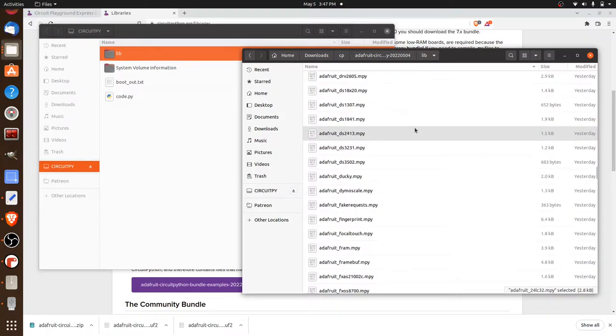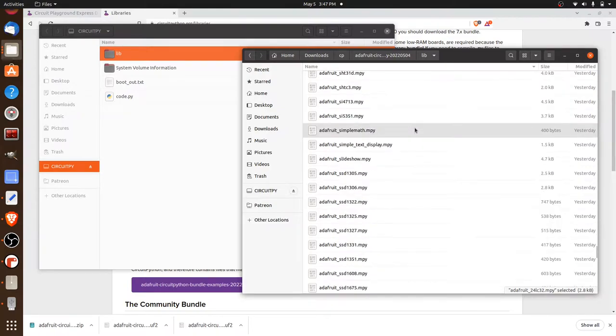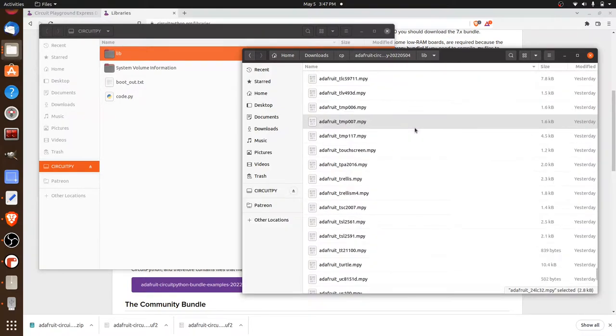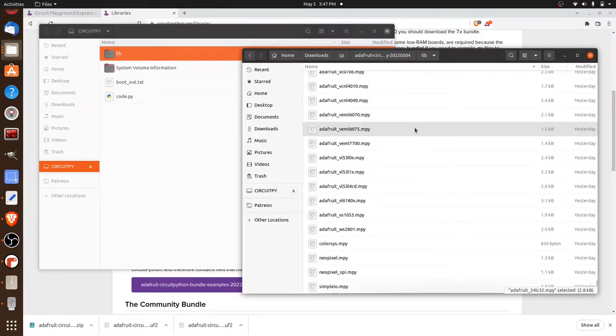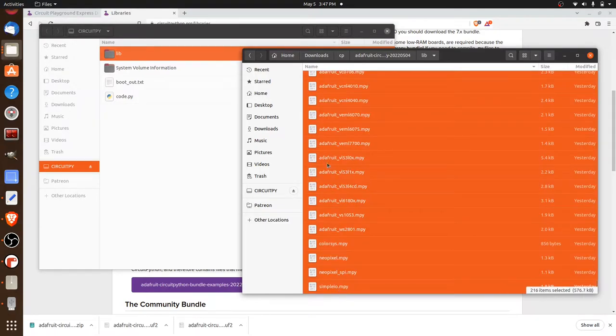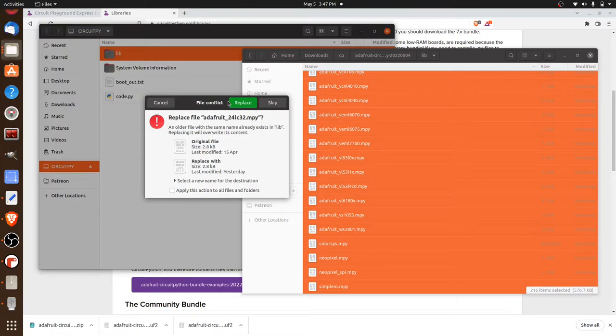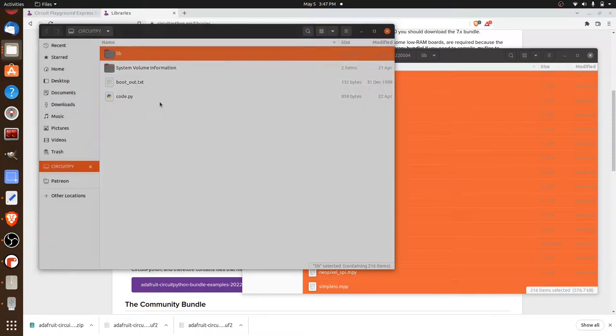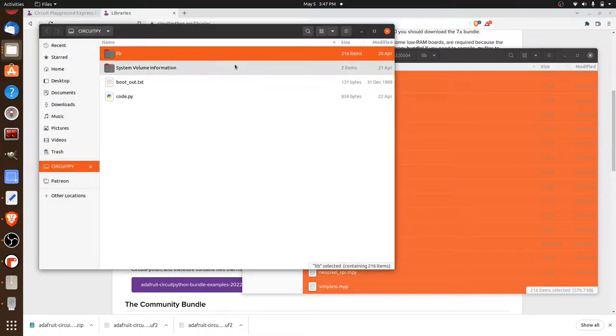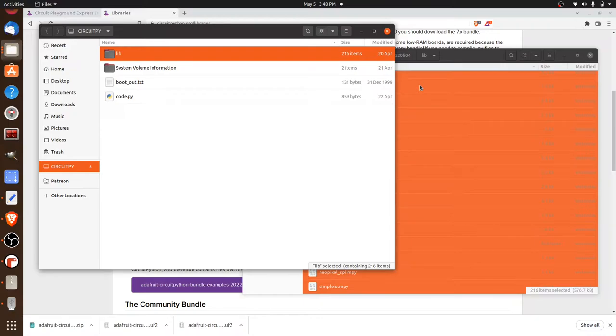Now with this we can go ahead and select them all. So we'll just grab all of the MPY files just like this. And we're just gonna drag them on over into the lib folder just like this. Now I've already done it, so it's asking if I want to replace them. I don't really need to, so I'm just gonna cancel out of it. But the reason why we're doing this is because we're going to access some of the excellent code provided by Adafruit. Specifically for reading our temperature settings and for updating the colored LEDs on the board.